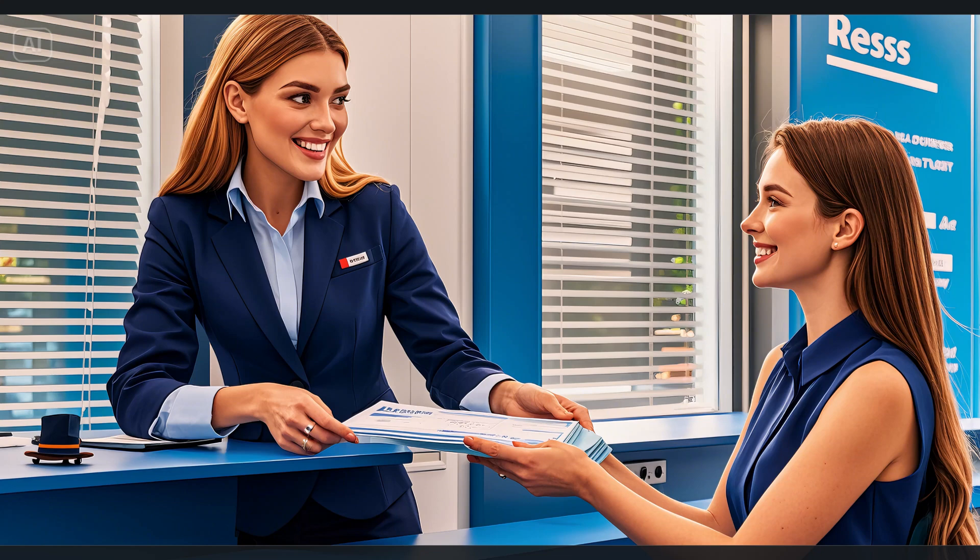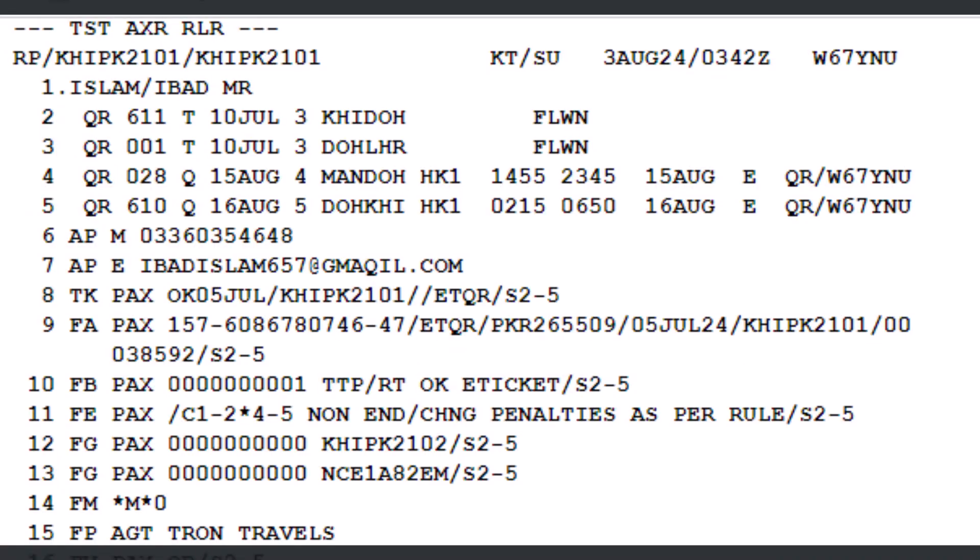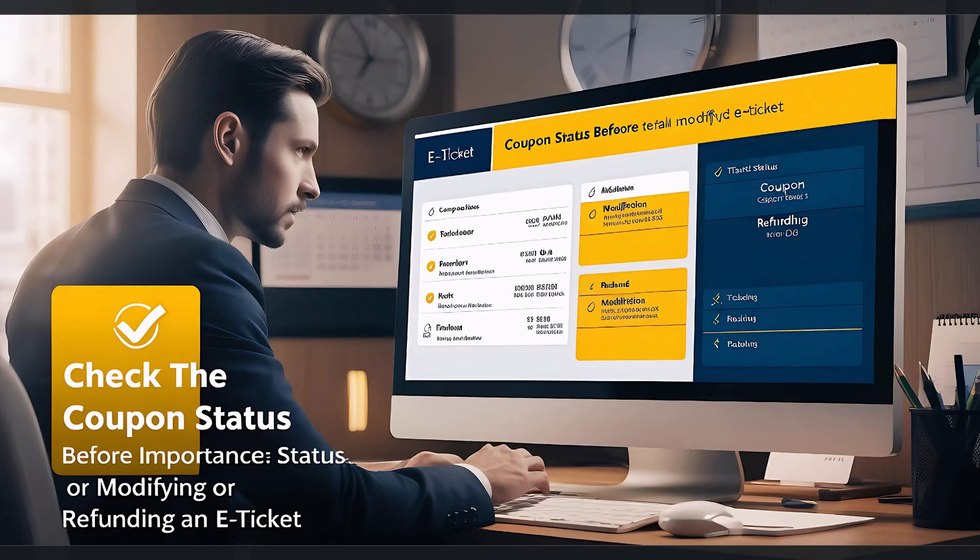Let's begin! In our example, the passenger did not show up for the outbound journey. Before taking any action such as modifying or refunding an issued e-ticket, it's recommended to check the coupon status of the e-ticket.